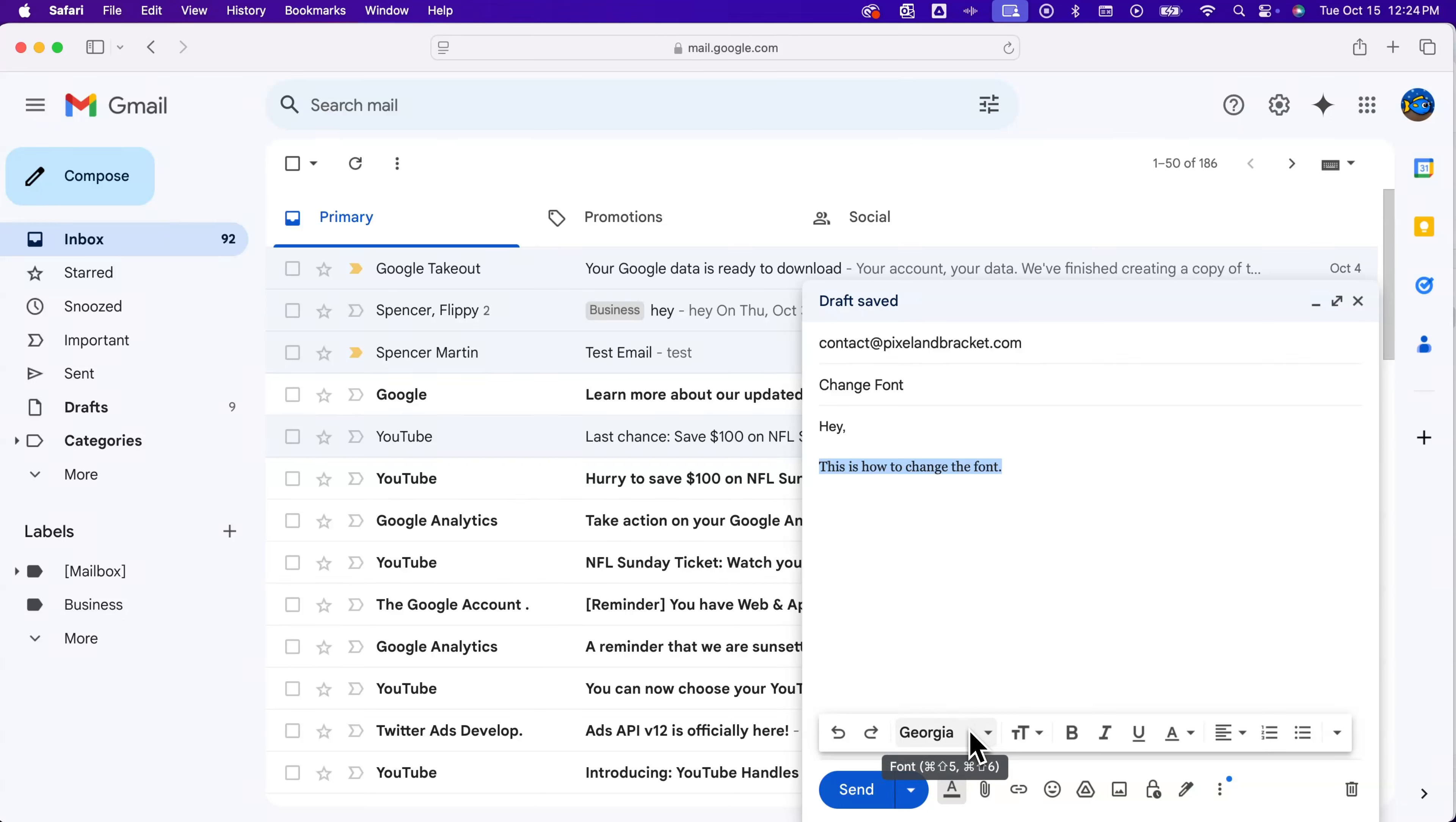Now the other thing that you could do is write a message in Google Docs or another program and put it in a certain font and copy paste that into here. That will work as well.